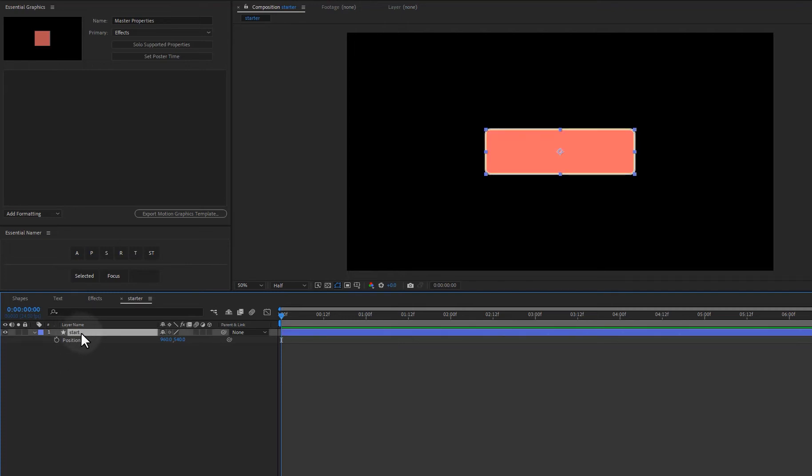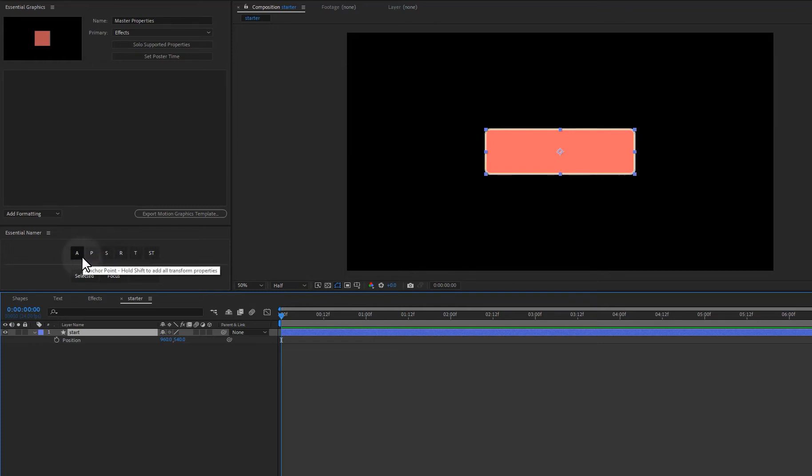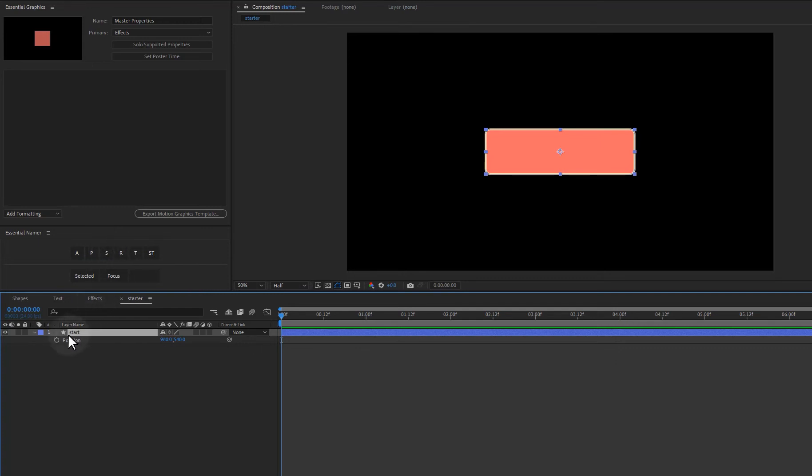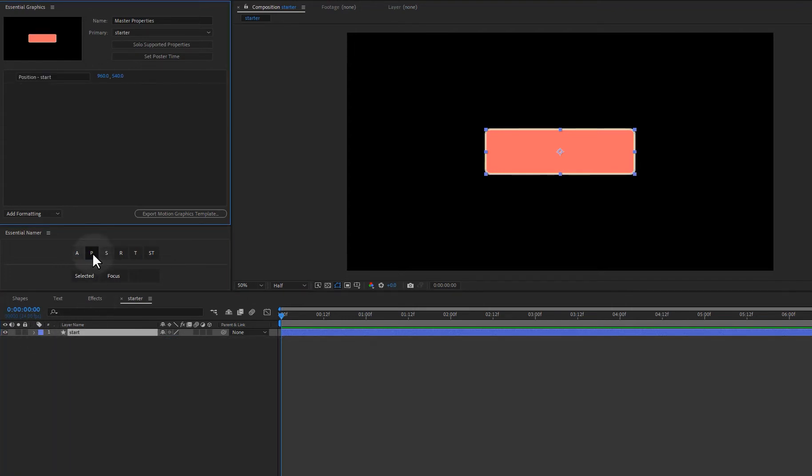If I want to add the position, we can take a look. The first five buttons are the transform controls. So we have anchor point, position, scale, rotation and opacity. So if I want to include the position for this particular layer, I'll just click on the P and we automatically get position.